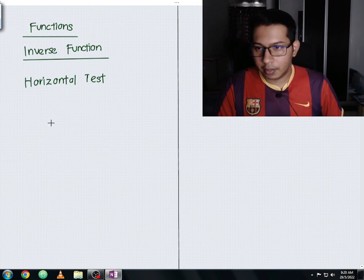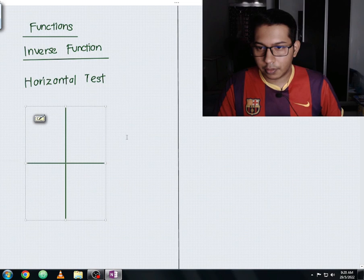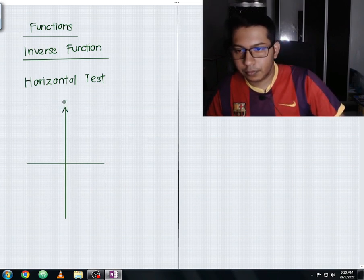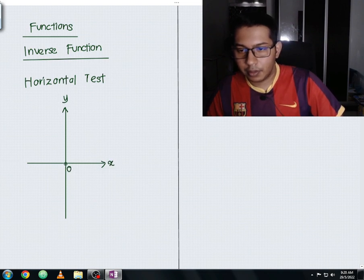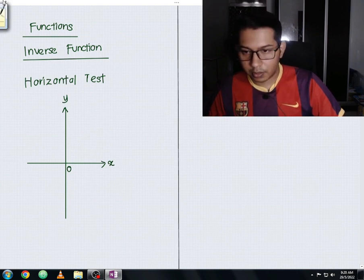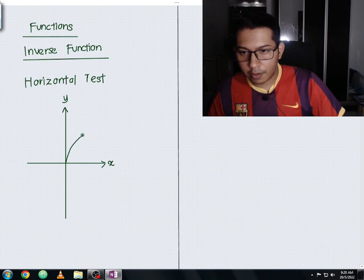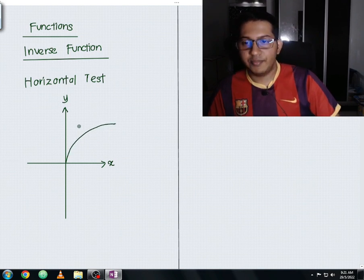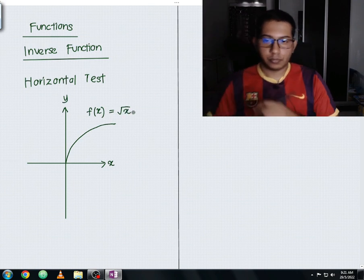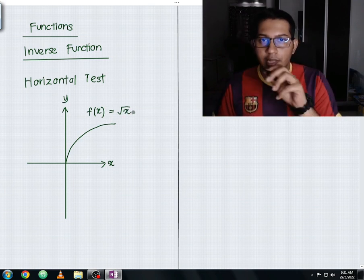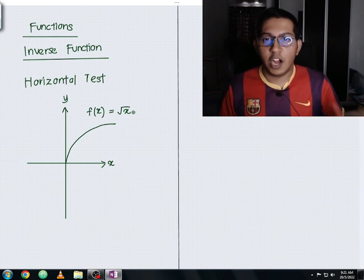Let me jump straight to the example. I'll draw a graph here — this is the y-axis, x-axis, and the origin. I name this graph as f(x) = √x. Now we need to check whether this graph has an inverse function or not.